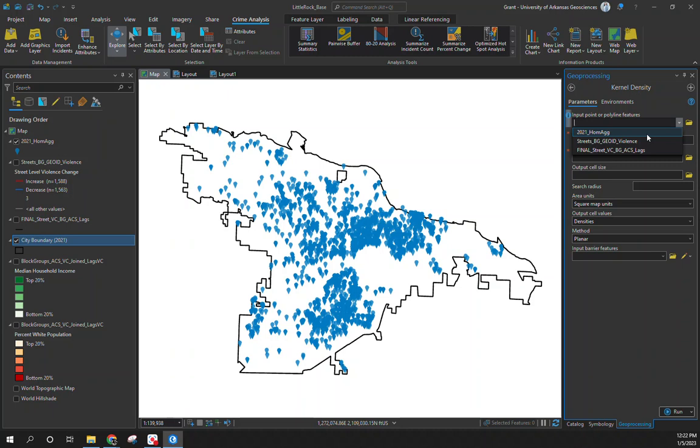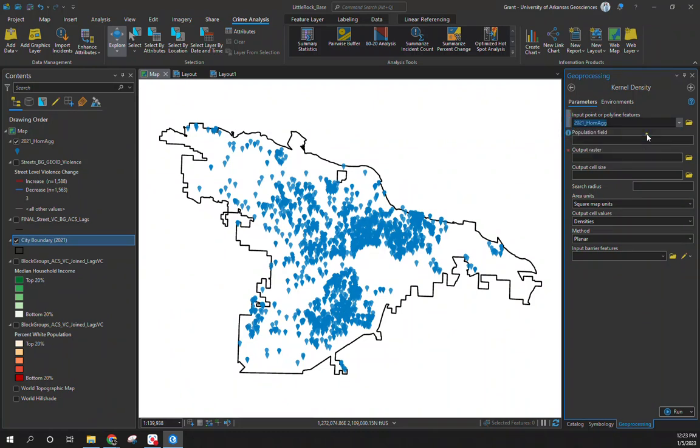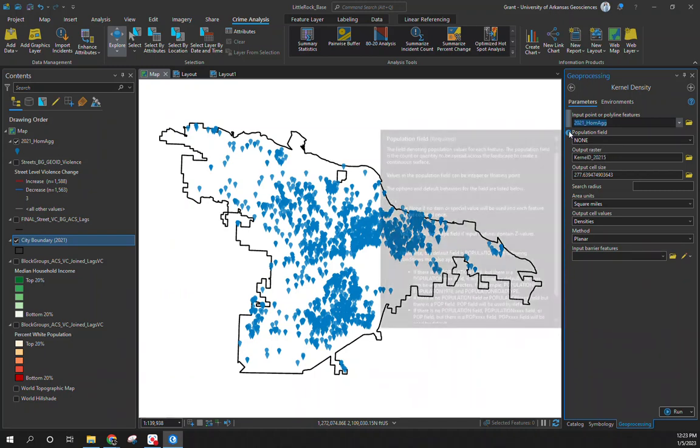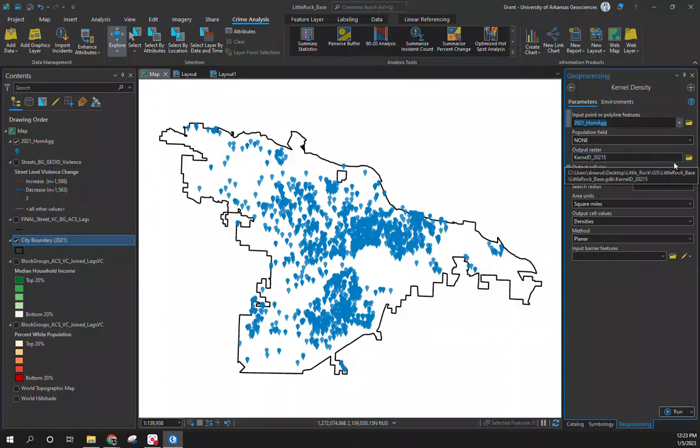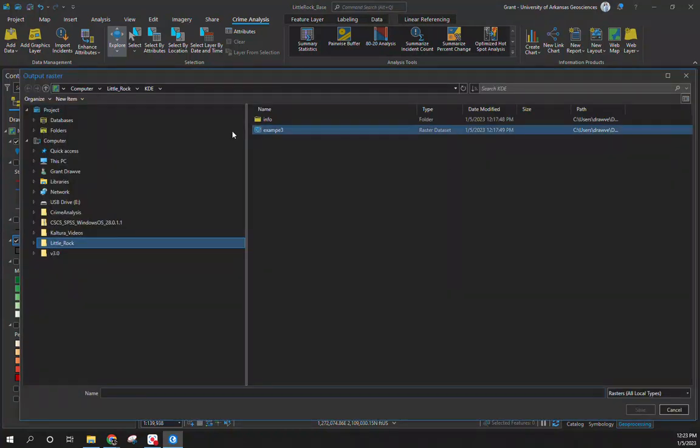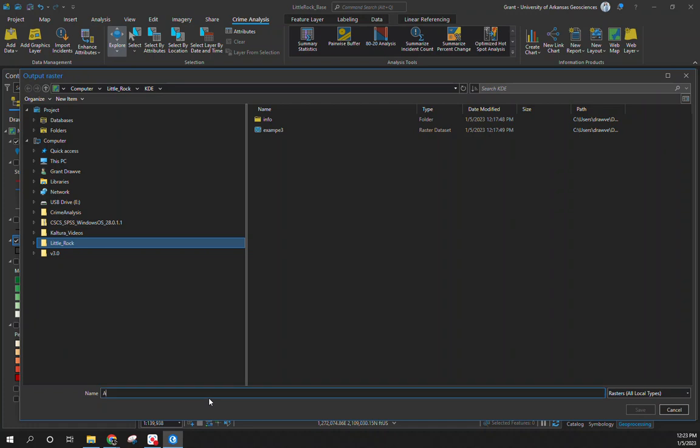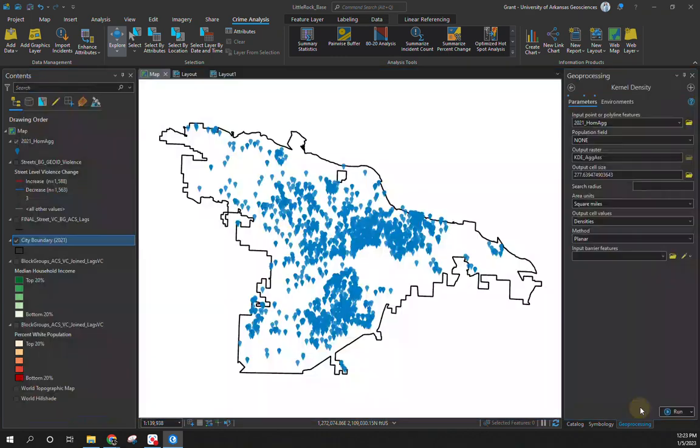We're going to input our field, our points of data. Each one of those blue pins is an aggravated assault or homicide that occurred in 2021. We have that population field, we don't want to get anything else, each point is unique in itself. I'm just going to save it to a KDE folder. I'll do KDE ag assault, save that.